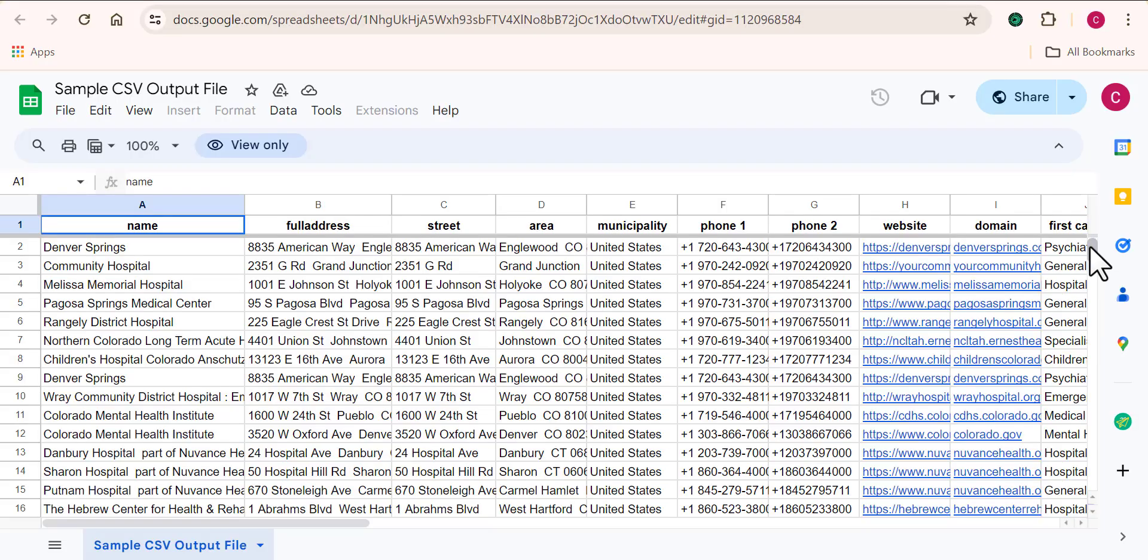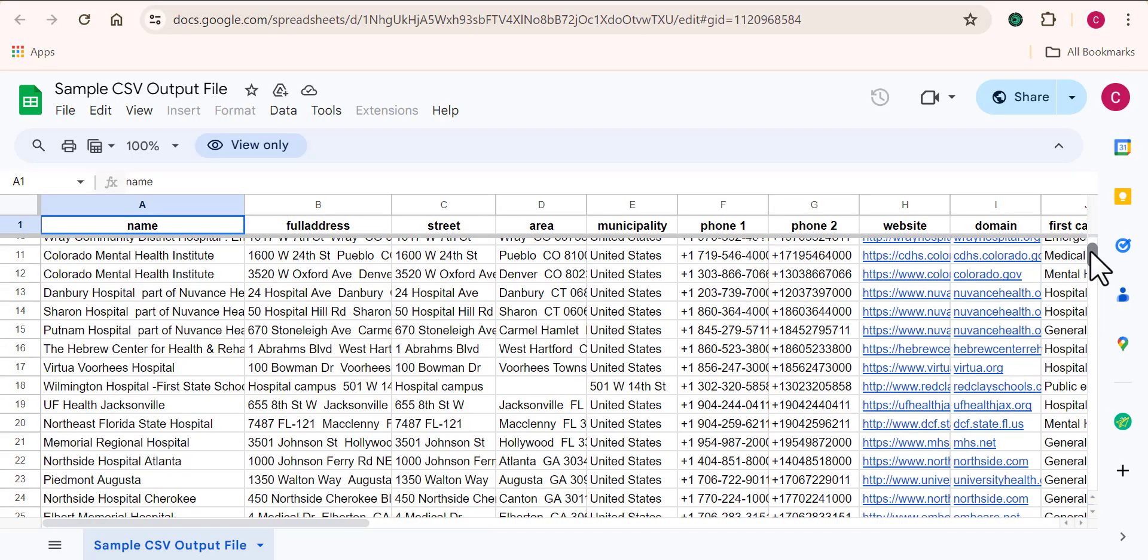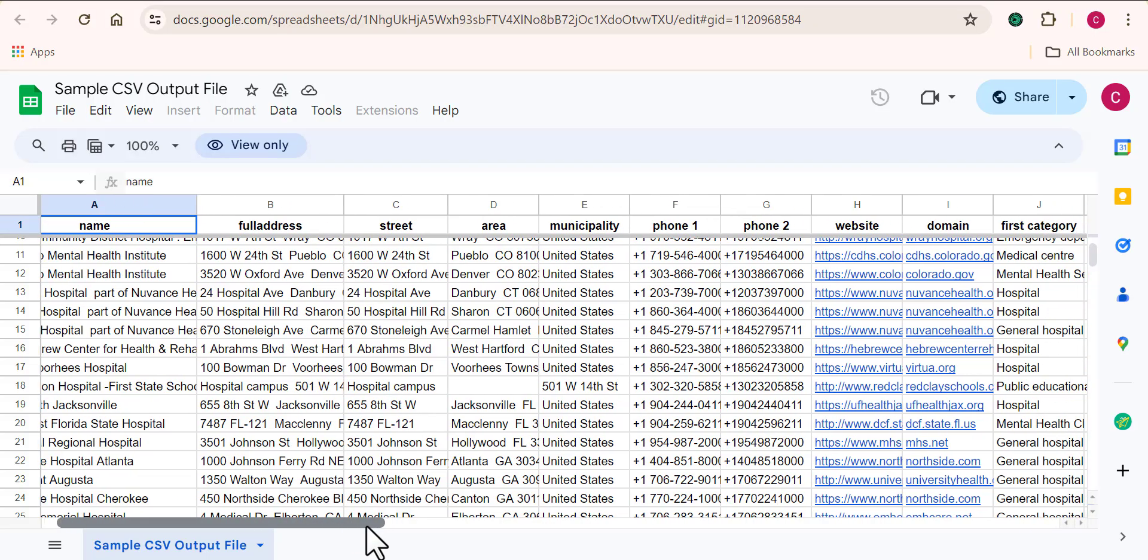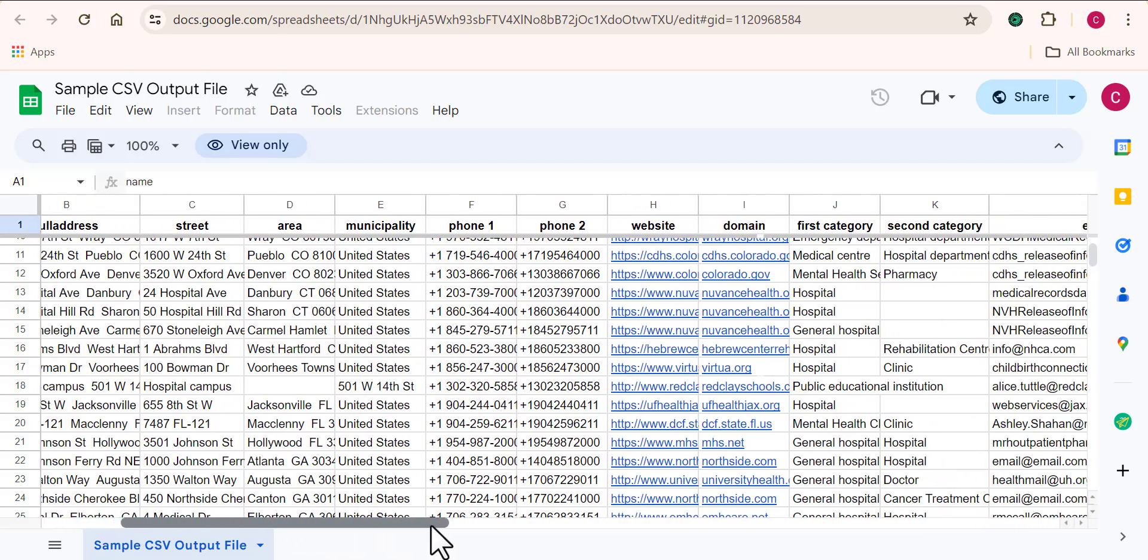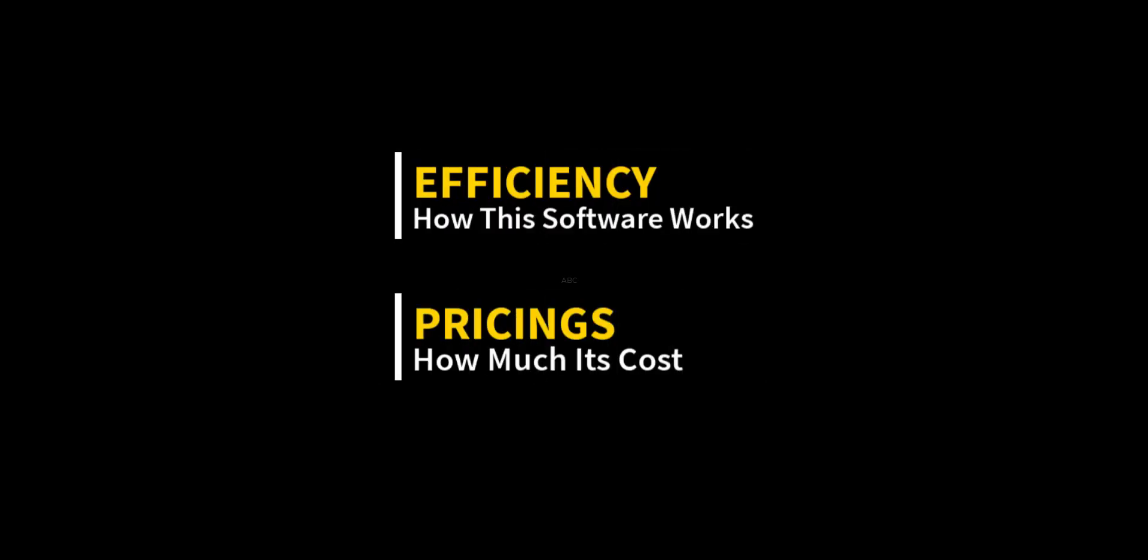These two amazing tools are being used by so many people out there to scrape millions of data daily and you should get started with making use of them. So I'm going to review these two Google Maps scraper tools based on their efficiency and also their pricing plans.